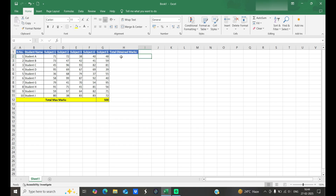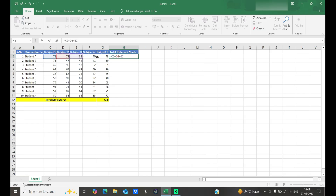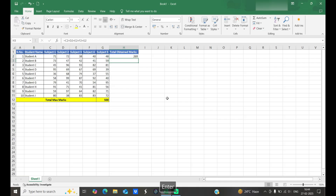For automation, we use cell references. With relative cell reference, we find the sum of total obtained marks for each student. We start with an equal sign, then select cells — for example, E column row 2, so E2 — and add each cell. When we change a value, like changing to 42, it automatically updates. This is the benefit of using cell references.